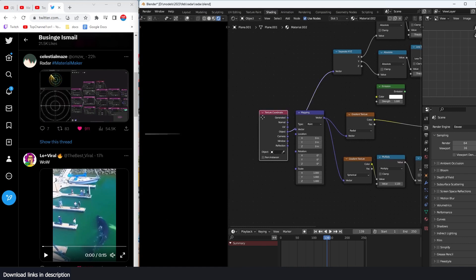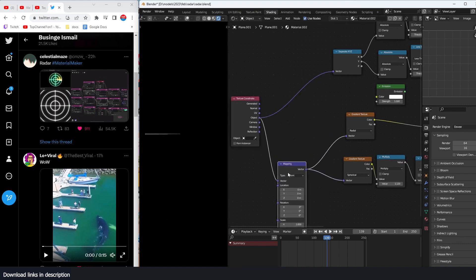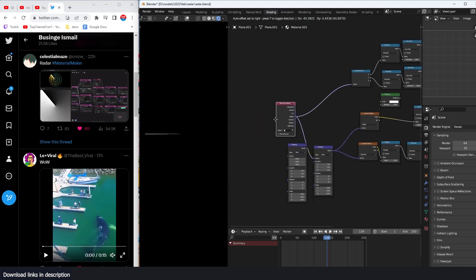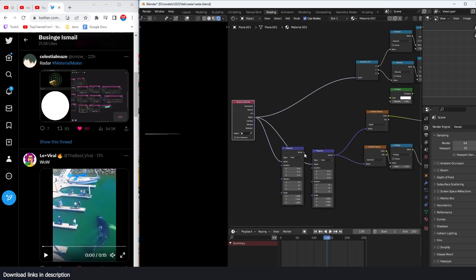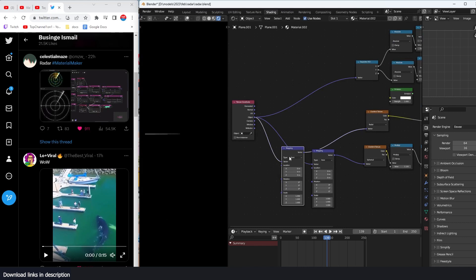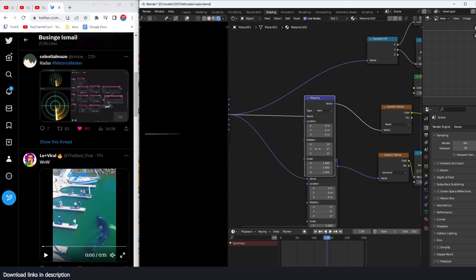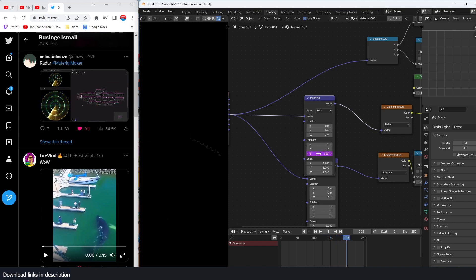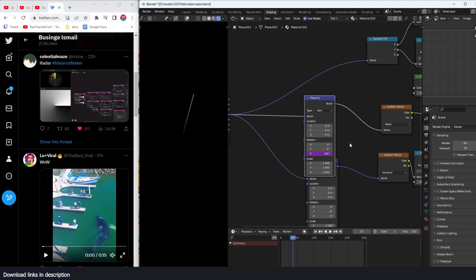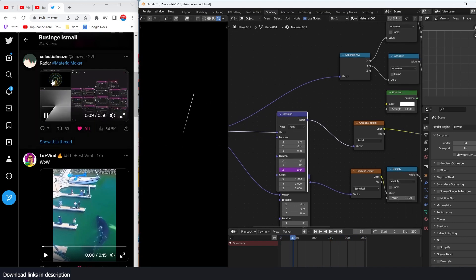Because we want this to rotate, I'll give it its own coordinate mapping. We still use the texture coordinates, but when we rotate on the Z-axis you can see the line rotating. I type in `#frame / 20` and now it starts to animate — rotating like a real radar sweep.